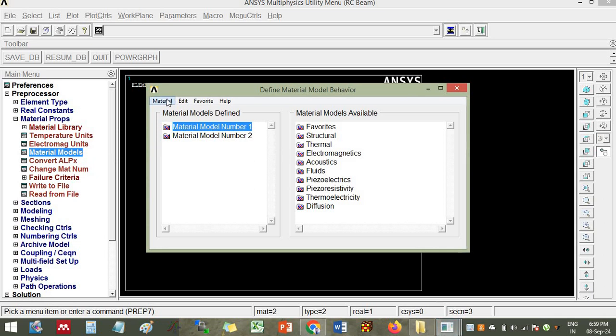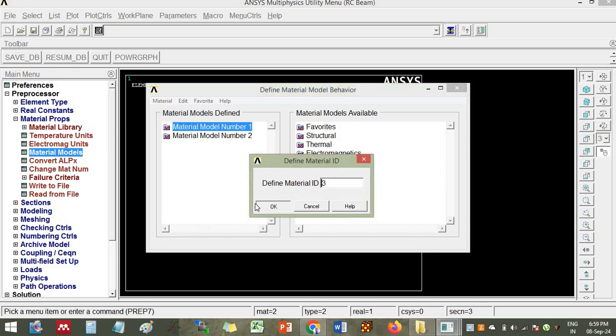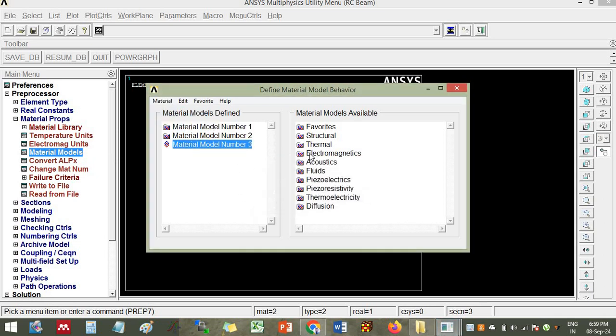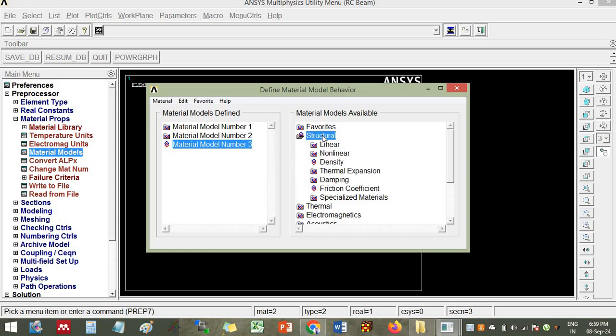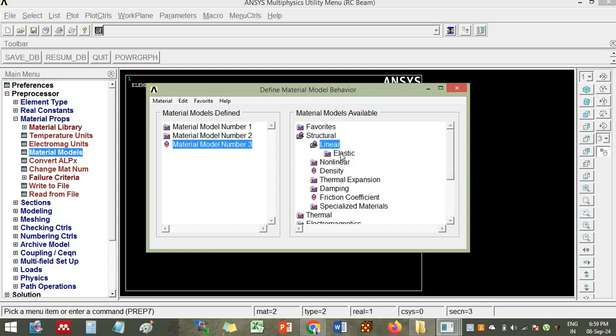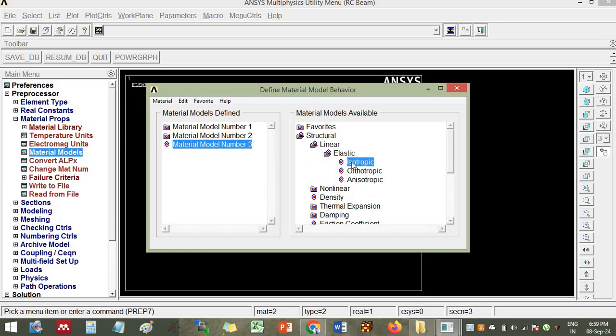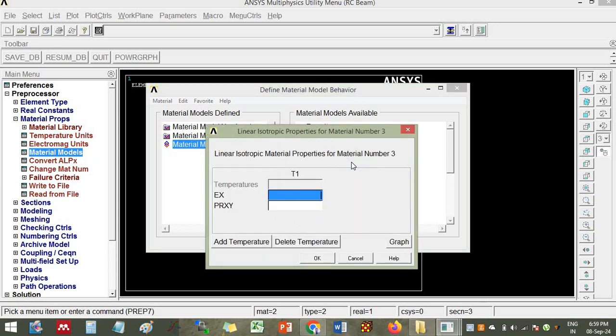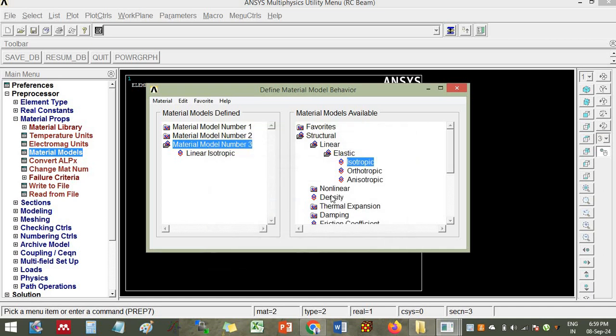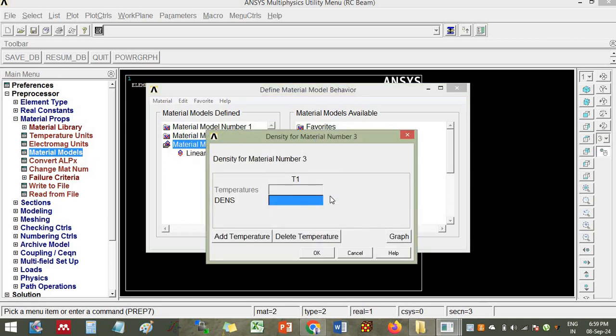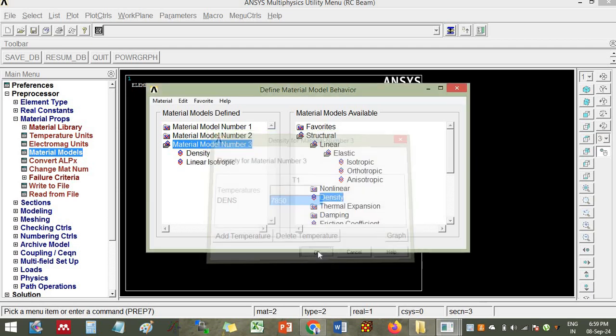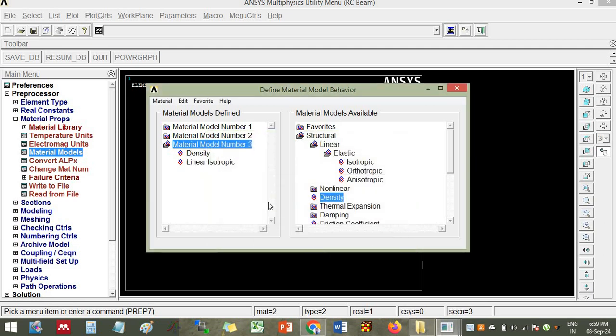I will give the property of new material, that is three, where I will define it as steel fibers. Click linear elastic isotropic. The property of steel fiber is 2E5 and Poisson's ratio 0.30. Click OK. Give the density, density is 7850 units, that is kg per meter cube.